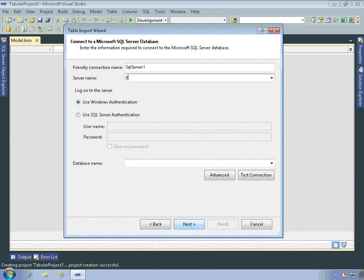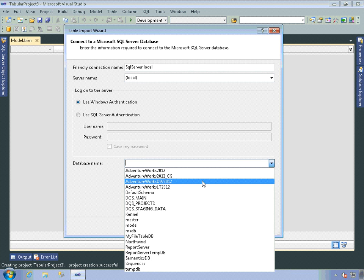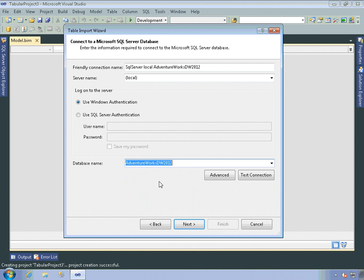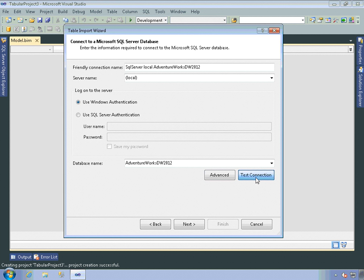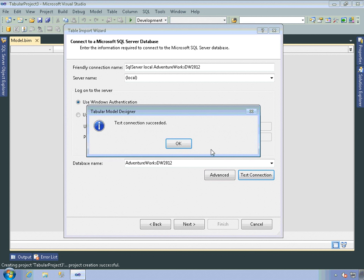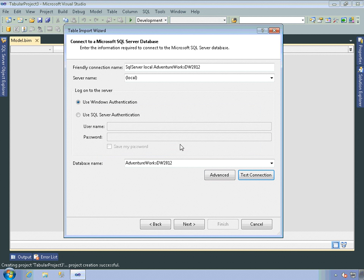I'm going to use my local instance, SQL Server 2012. And I'll import data from the AdventureWorks data warehouse. If I need to, I can set various advanced settings for the connection. And I can test the connection. Fairly usual stuff.